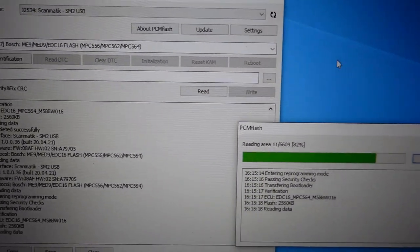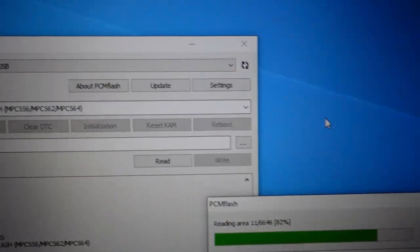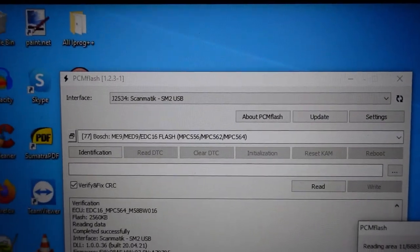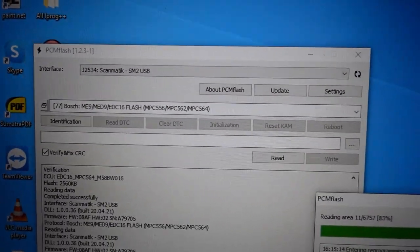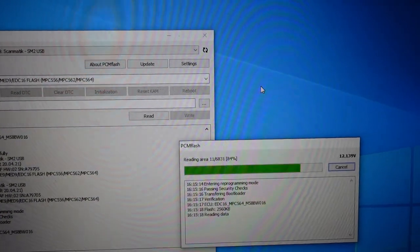I'm using PCM Flash to copy this off. It is a very powerful, very accurate software.